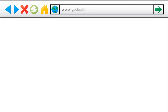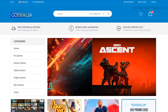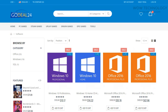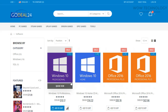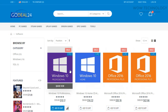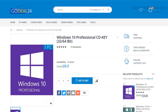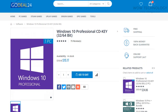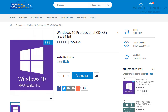Now go to godeal24.com/software.html — the link is also mentioned in the description. You will see Microsoft Windows 10 Professional in the very first result. Click on it. From here you can add this key to your shopping cart. You can also see a complete guide on how to activate the key after purchasing.